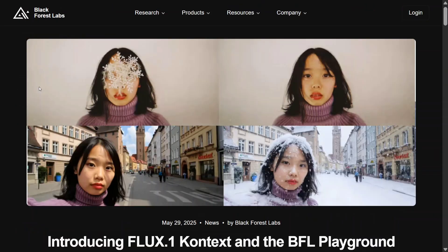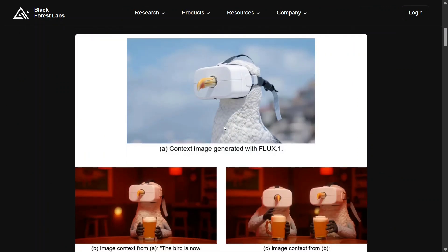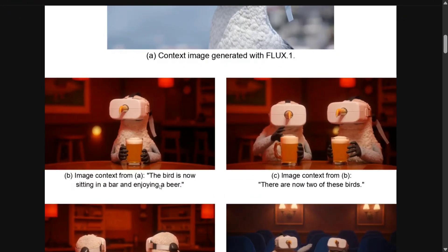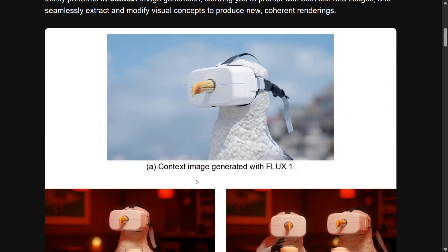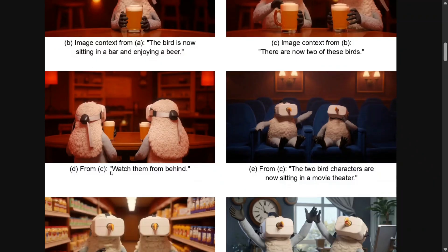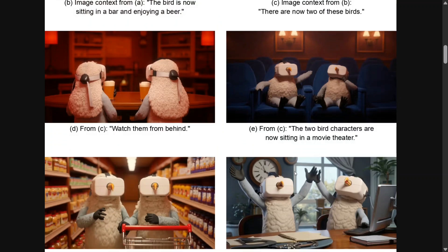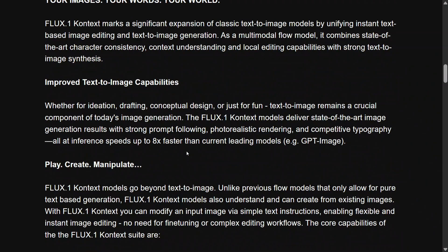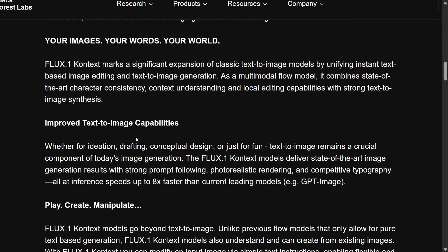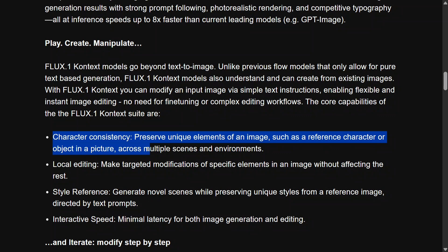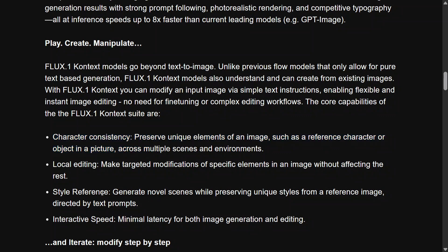Let's jump back to the blog where they mentioned some details about the model. They've given examples: a bird is sitting in a bar enjoying a beer — first image created, then sitting in a bar, multiple birds, watching from behind, and the two bird characters sitting in a sofa theater. The same bird has been generated multiple times and character consistency is the key — not a single flicker in the original image. They have improved text-to-image capabilities, local editing, style referencing, and interactive speed. Speed was just amazing.